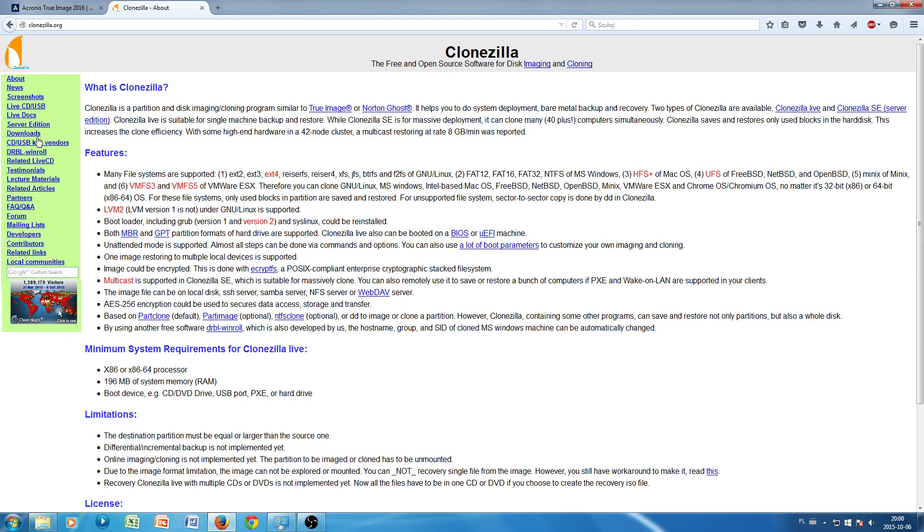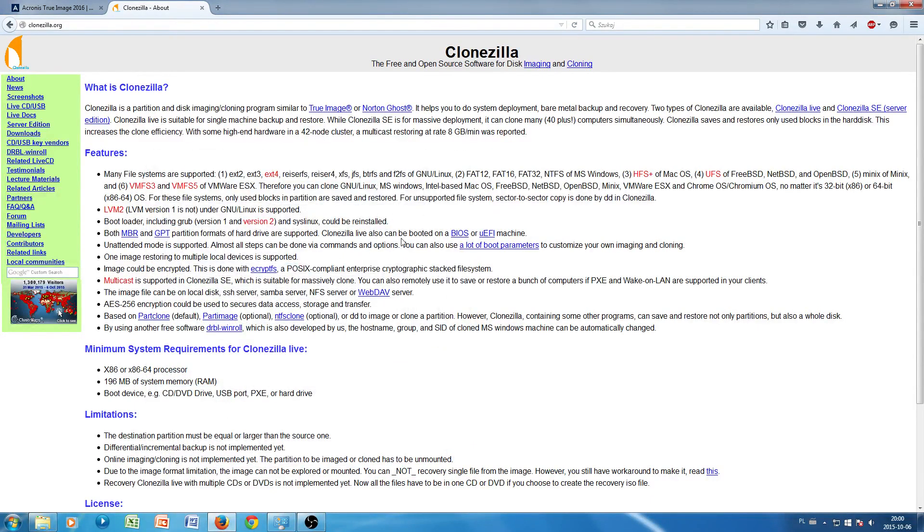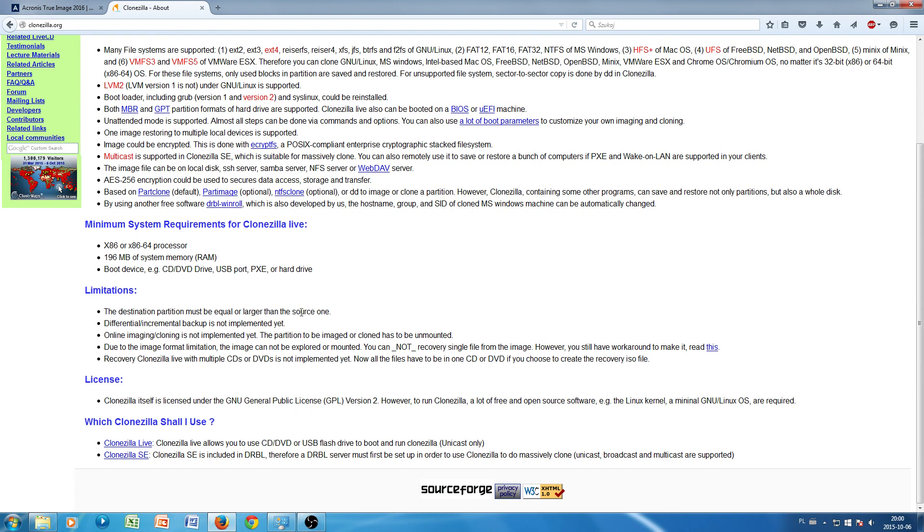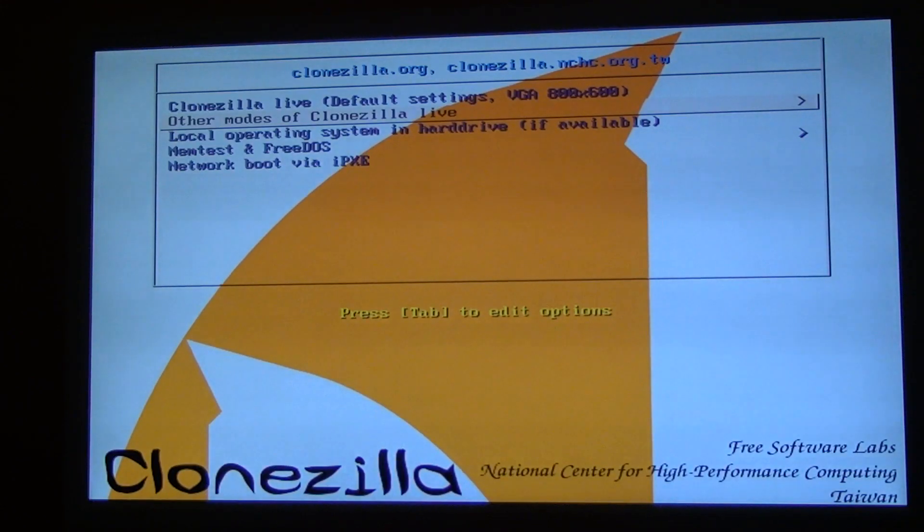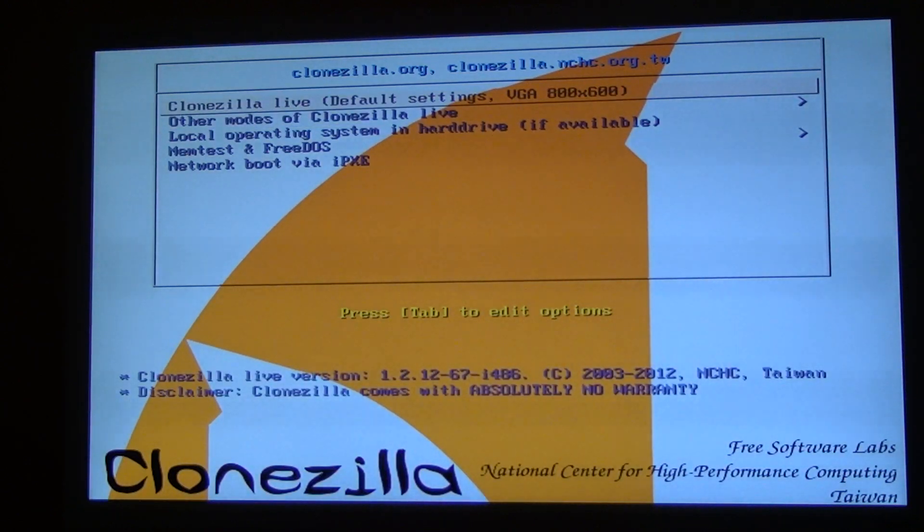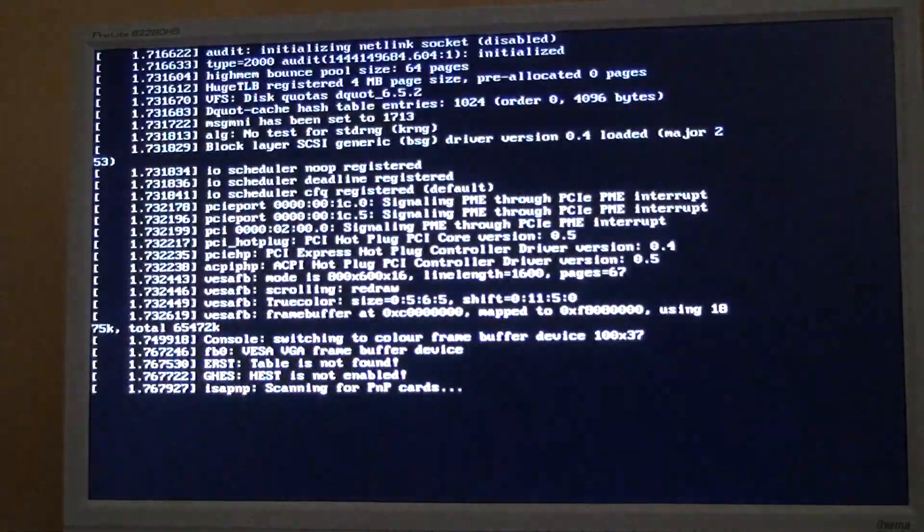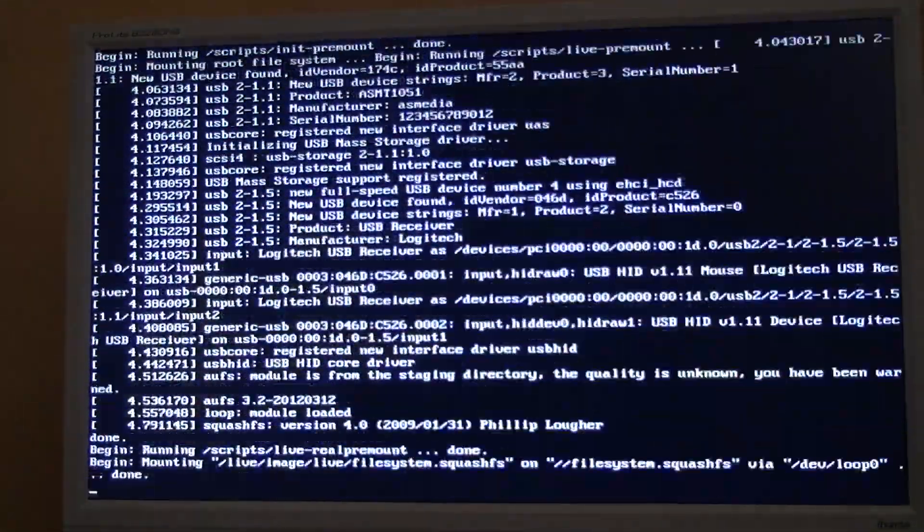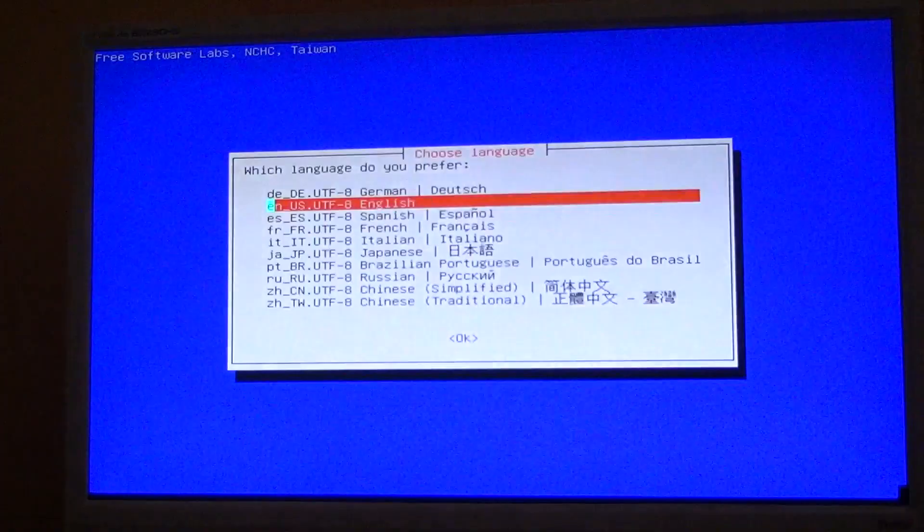It's called Clonezilla and it's totally free. However, it comes with some limitations basically to our scenario, and it doesn't allow cloning to a smaller drive. It says the destination partition must be equal or larger than the source one. So basically for us today, this is not going to be much help. However, if you already have your system installed or cloned any other way...